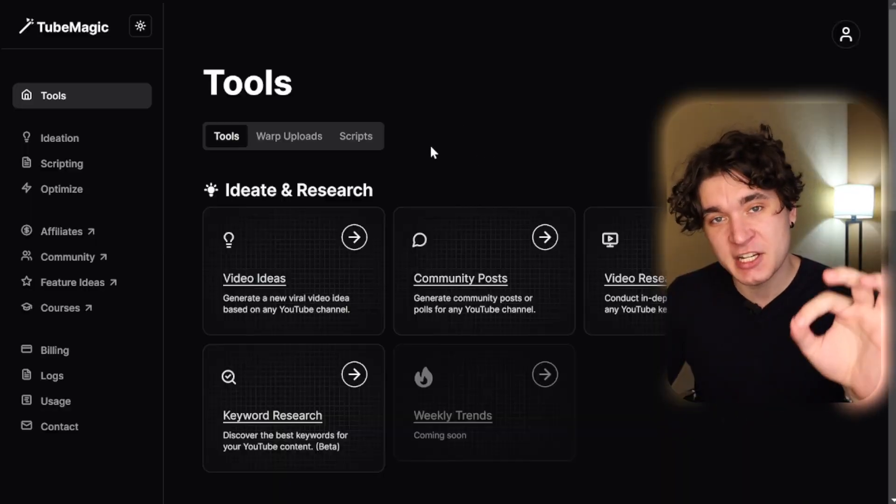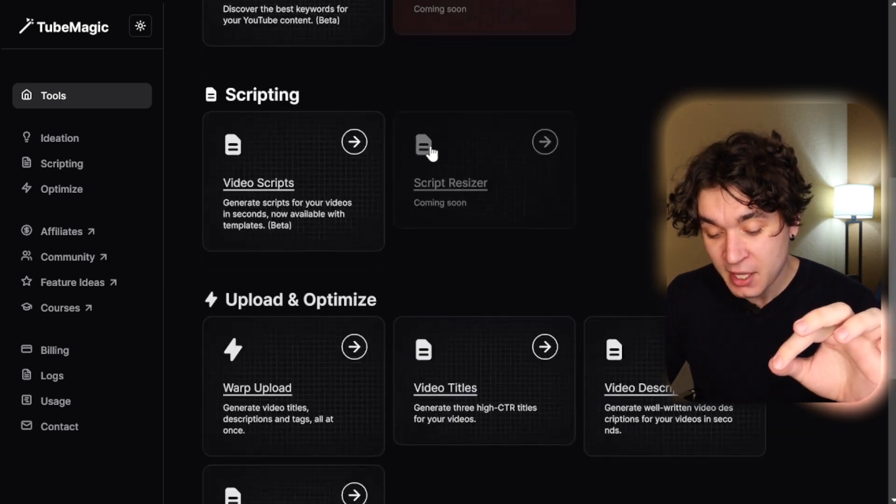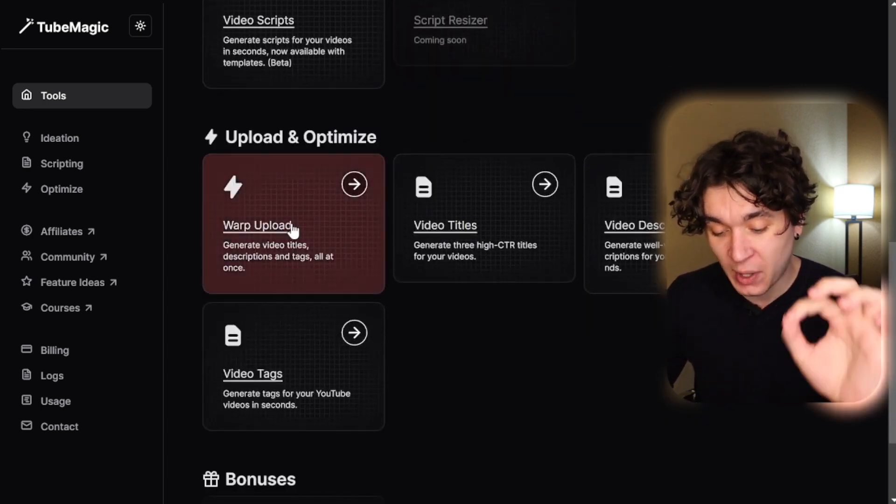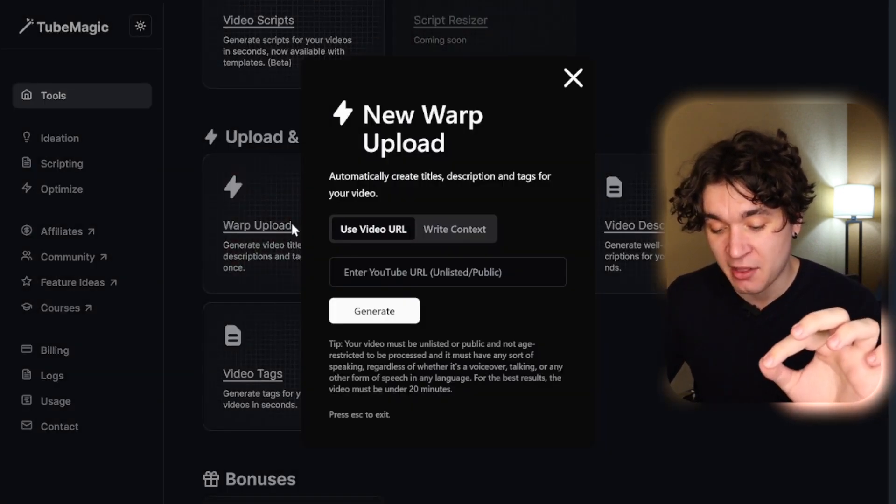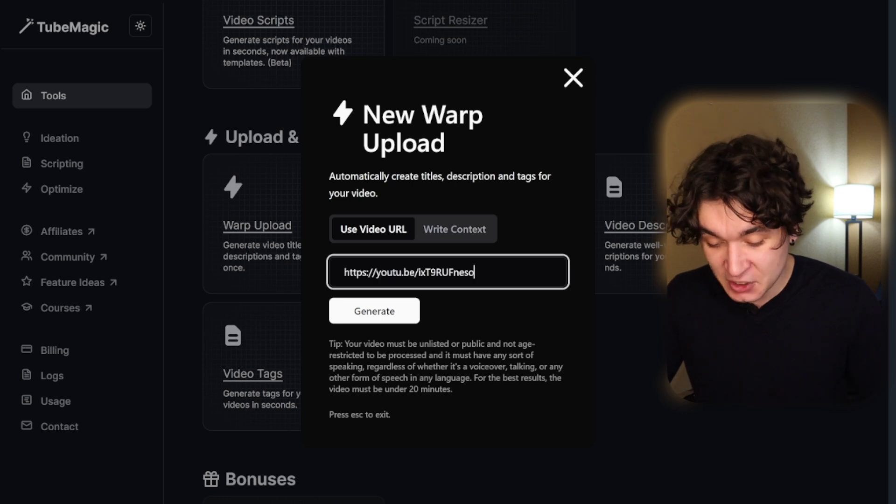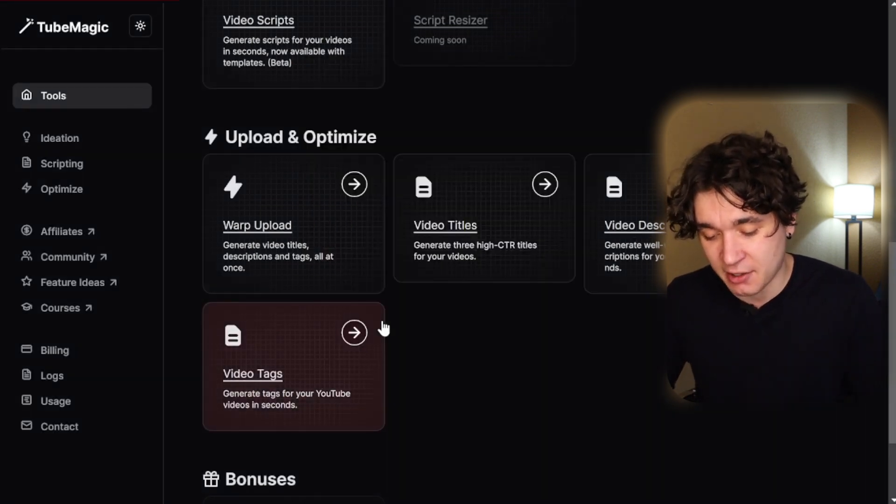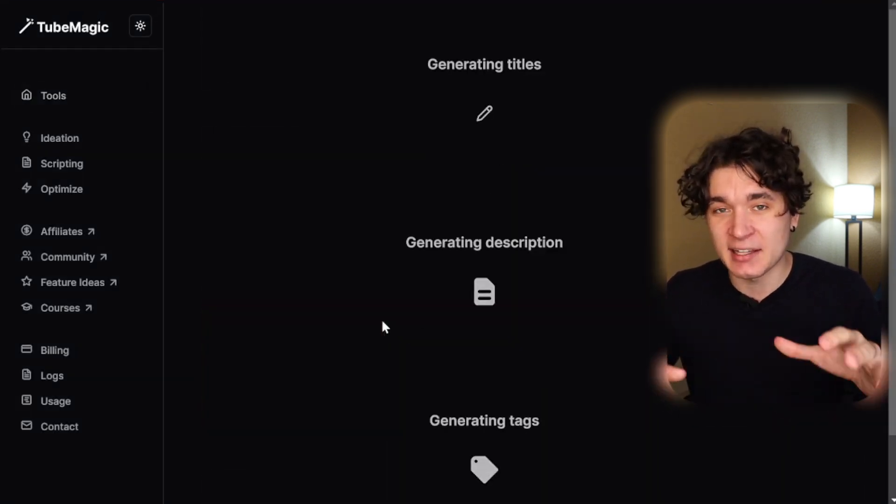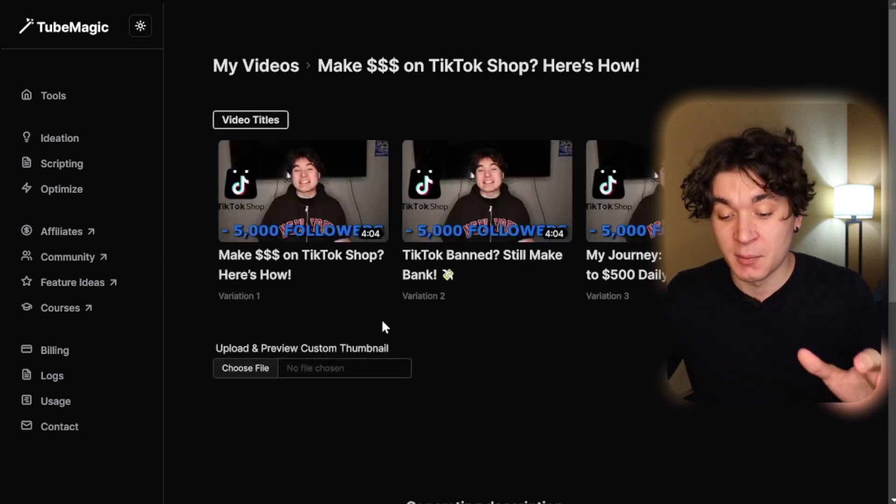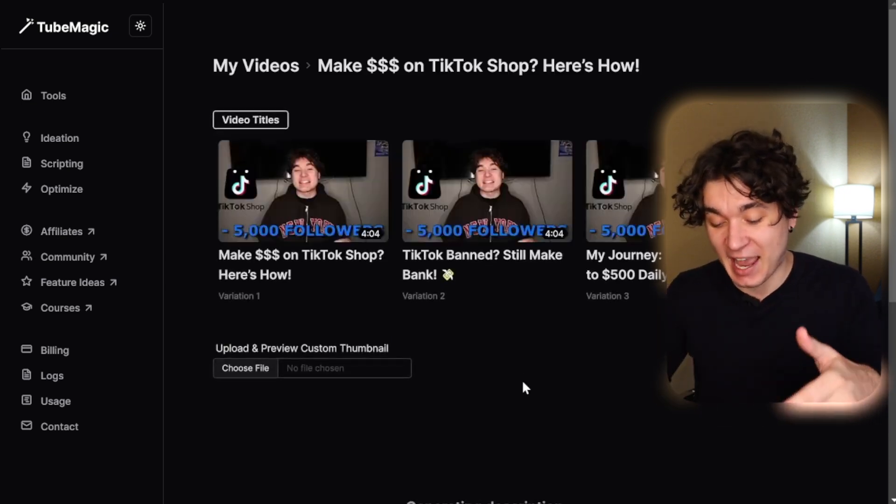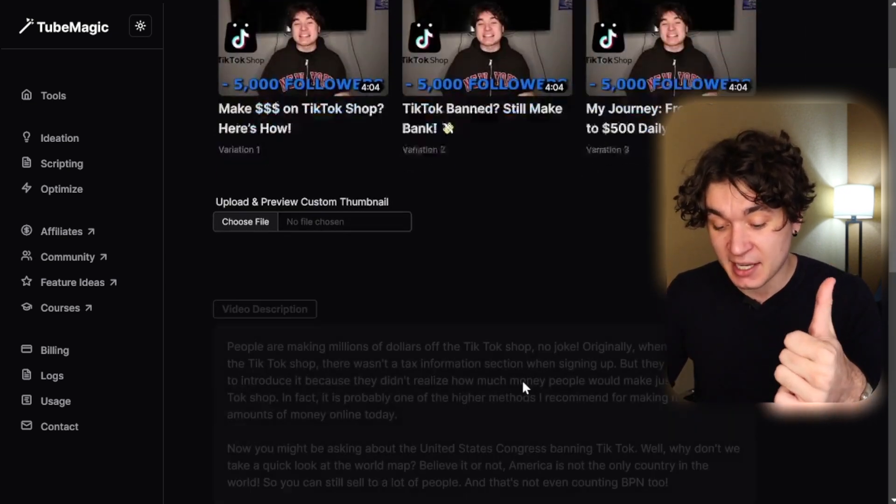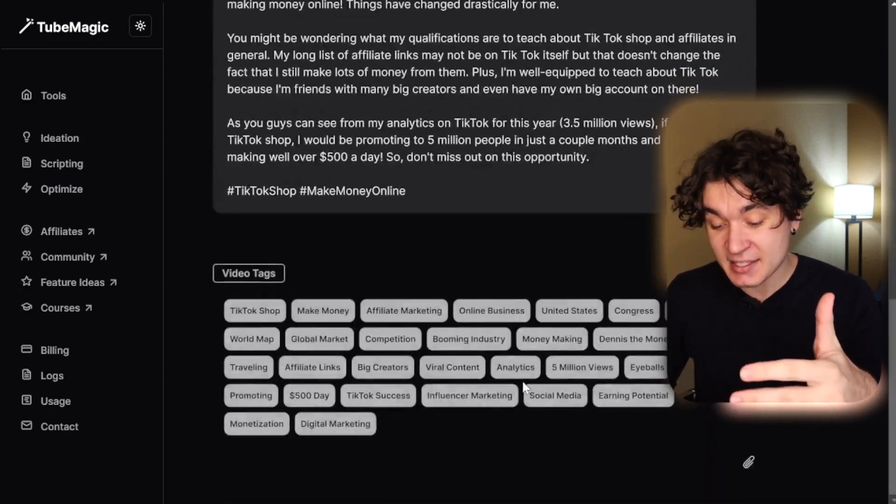Back on TubeMagic's main tool page, I'm going to scroll down to warp upload optimizer and press on that. I'm going to simply insert the link of my video and hit on generate. Now what TubeMagic is doing is it's analyzing what's being said in my video to determine what it is. You see as in just seconds, it's created me a title, description and tags completely for my video. That's viral optimization based on viral videos with already winning optimization.